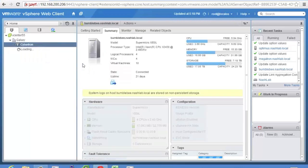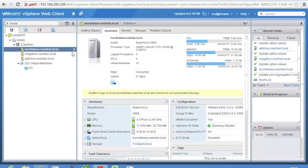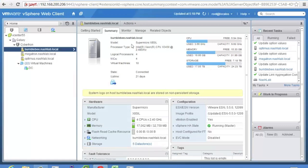So I'm going to use Bumblebee. All the hosts in my lab have both Samsung 840 Pro SSD and a spinning drive in them. So we're going to use the SSD for caching.